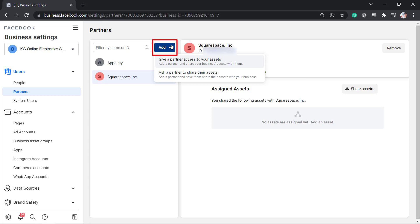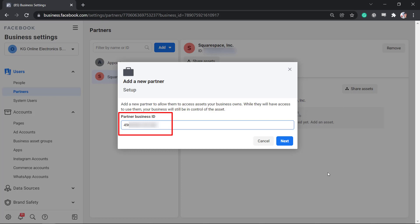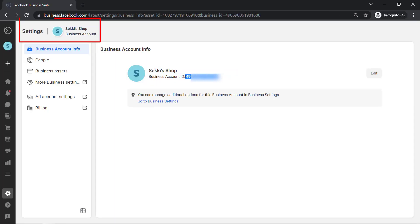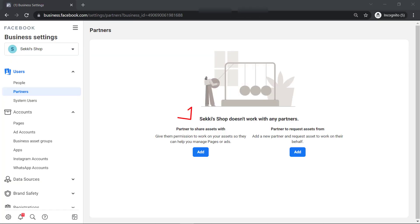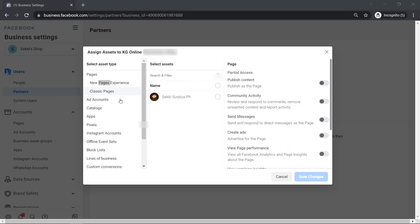You need the option to add a partner and share your business assets with them. You just need to add the partner's business ID here. You can find the business ID from the business account info of your settings account. If you don't have assets assigned yet, this is what you will see. You can share assets to people to permit them to manage pages or ads, and you can add a new partner and request assets to work on their behalf.